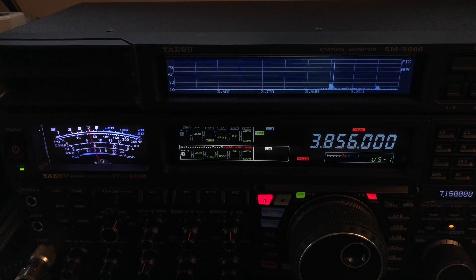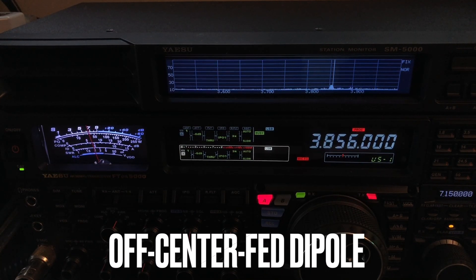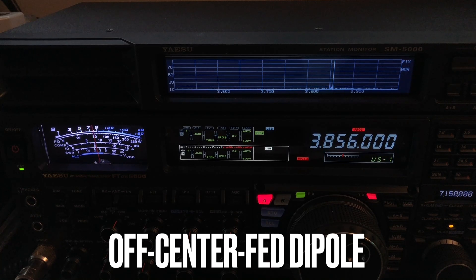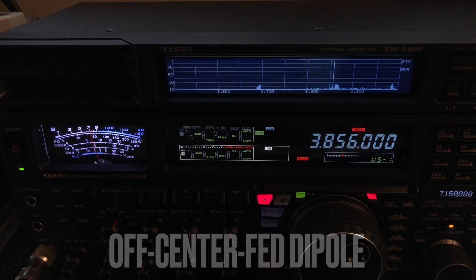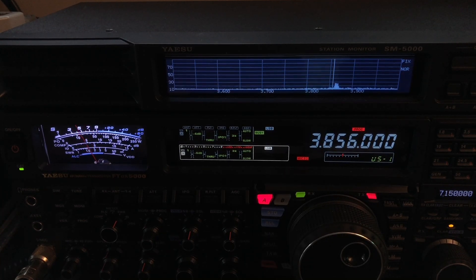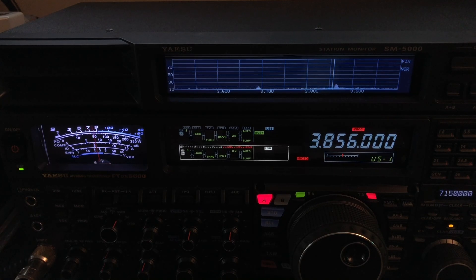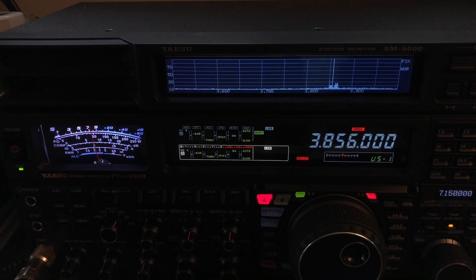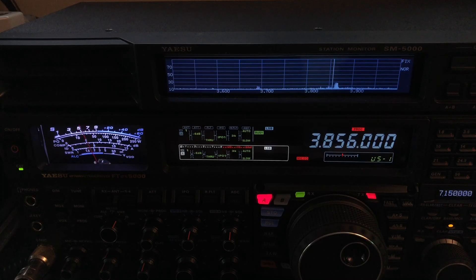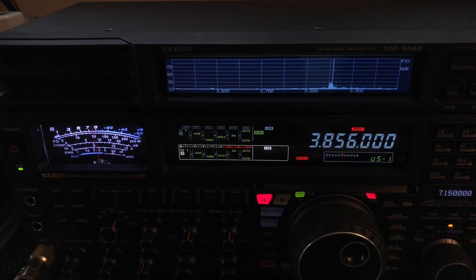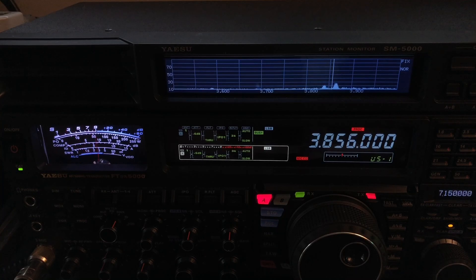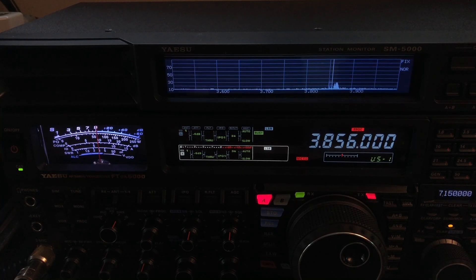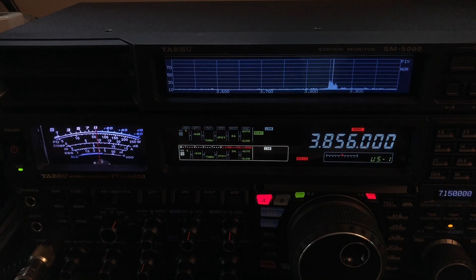One is an off-center fed dipole. It's a Fritzl FD4. I've featured it on the channel. It normally only gives you a small span of about 100 kilohertz on 80 meter band, but through some trickery, I've got it to be more broad than that and actually it'll work all the way across the band.